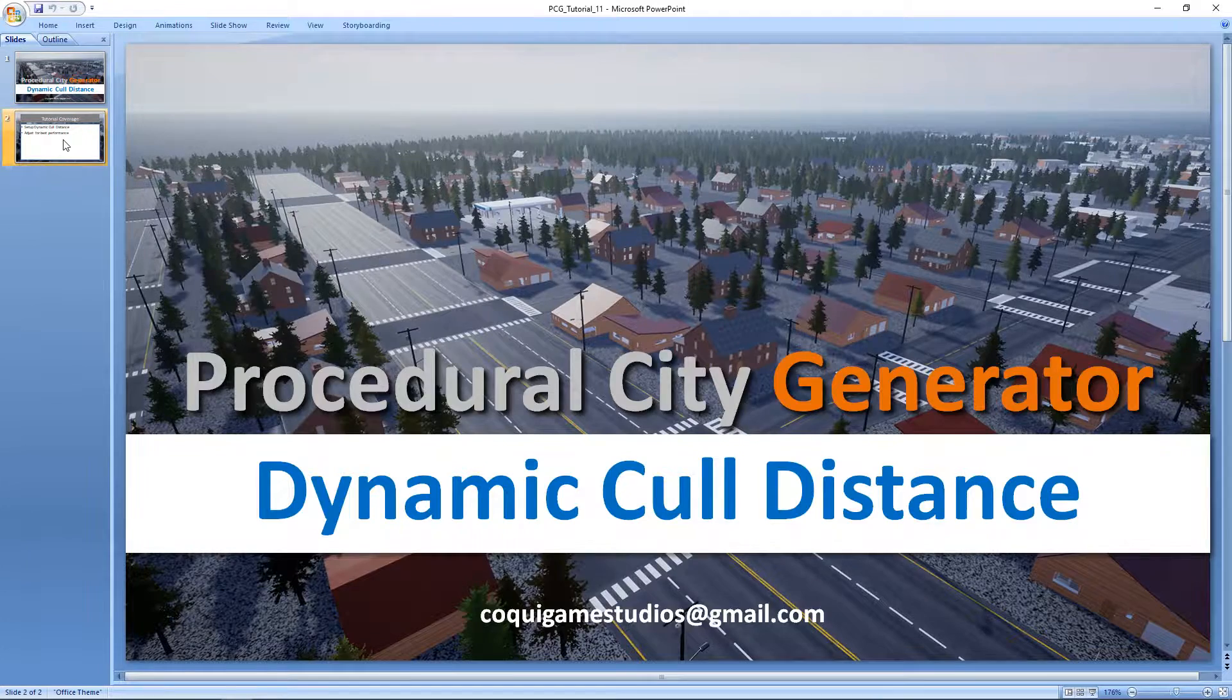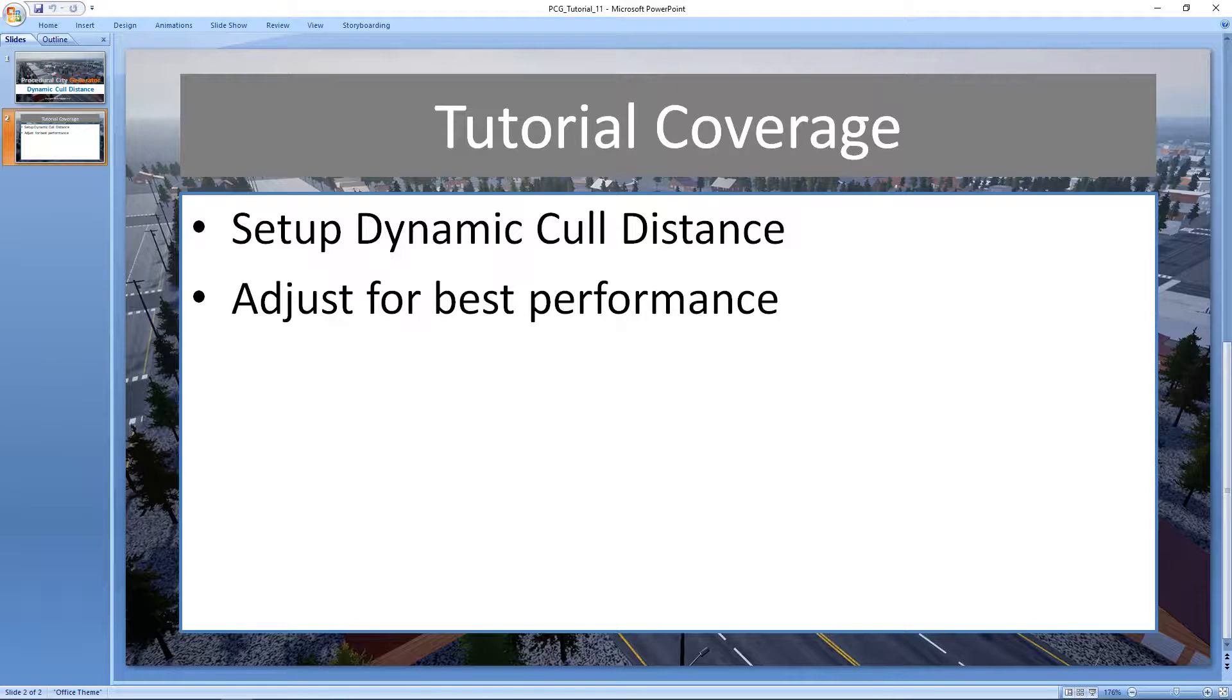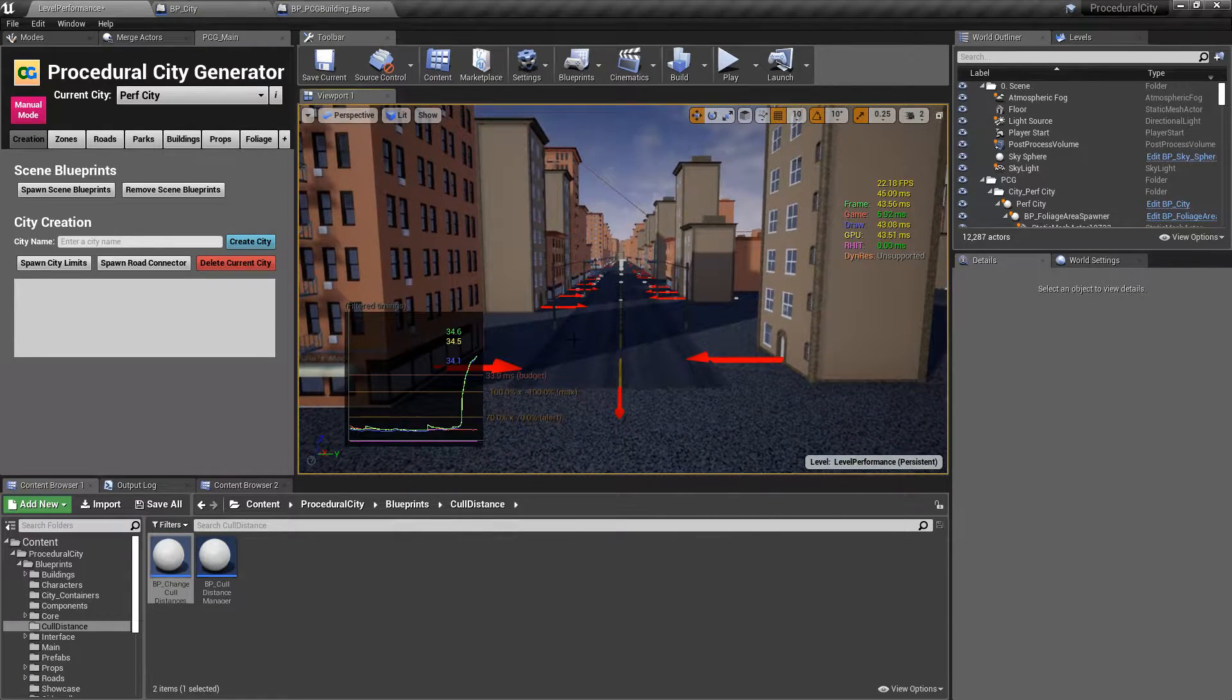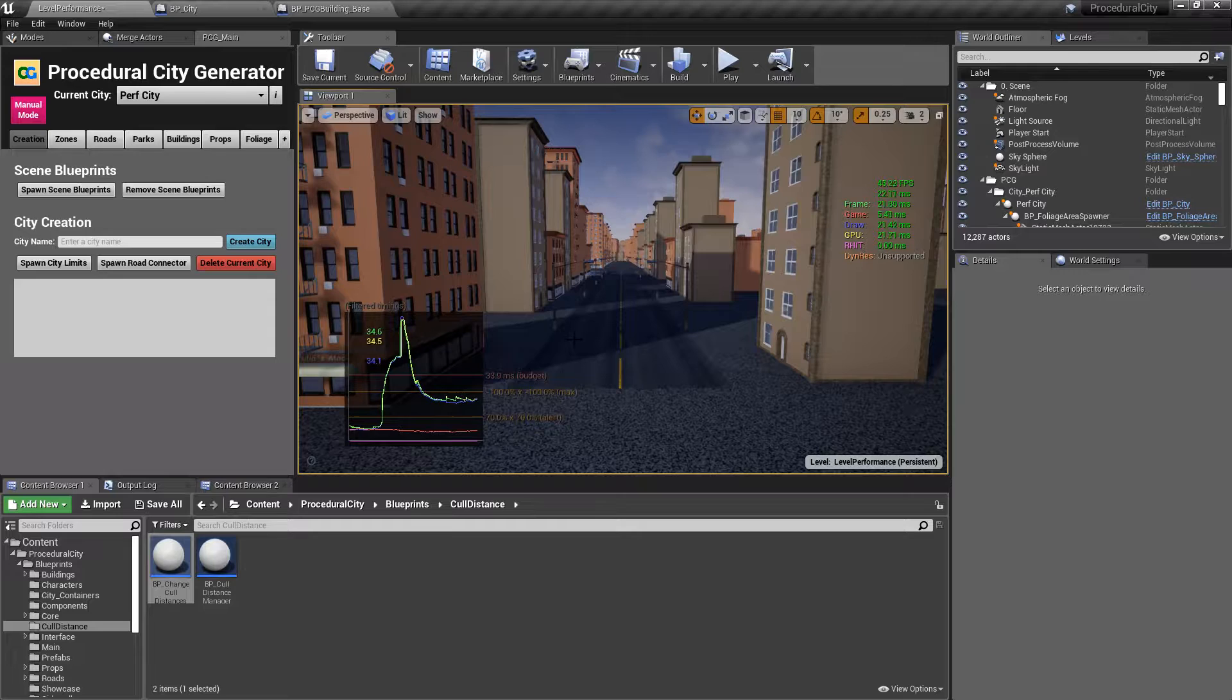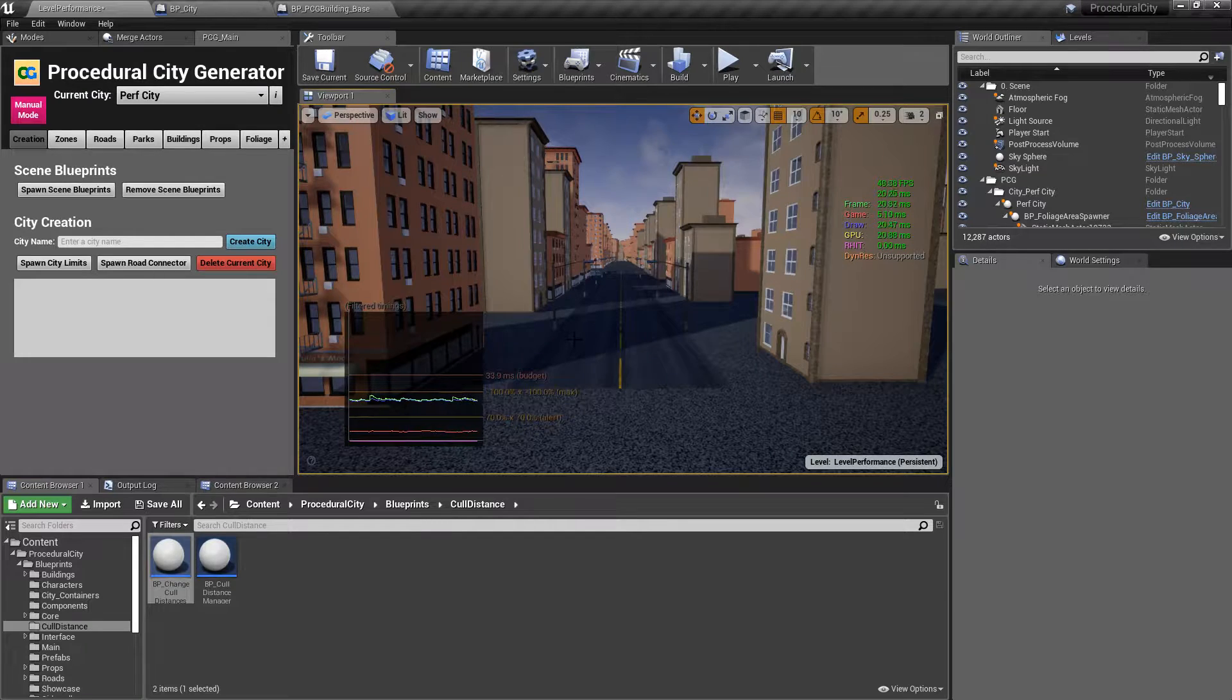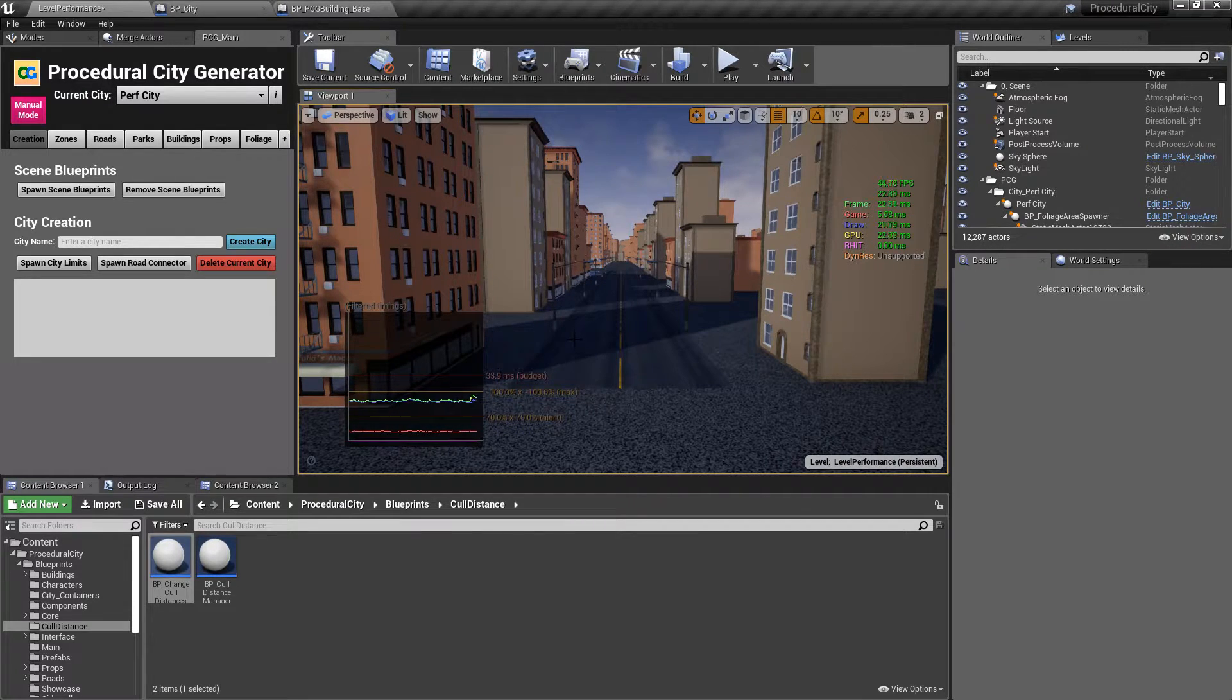It's going to be a fairly simple video. We're going to see how we can set up our blueprints in our level and how we can adjust our settings for best performance. And if I go ahead and jump into Unreal, we are exactly where we left off from our last video. So if you haven't seen it, I recommend you go back and watch the video about city optimization where I go over some general settings on how to prepare your custom assets to be as performing as possible. And I go over some tricks that we can use to increase performance.